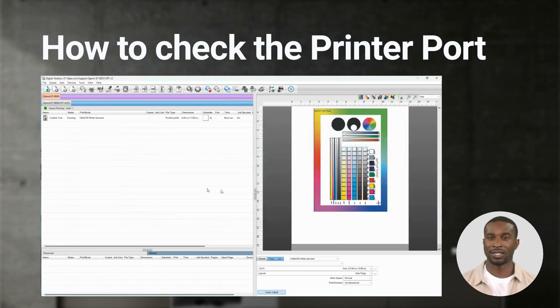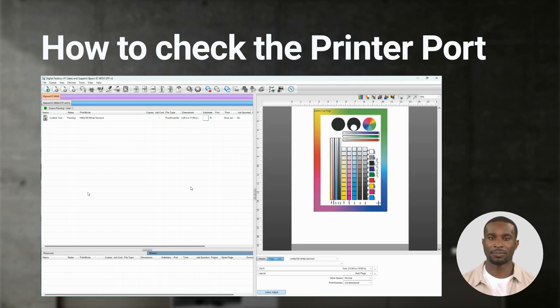And that should give you the information you need to get started using Digital Factory for direct-to-film printing with Epson printers. Thank you for watching.